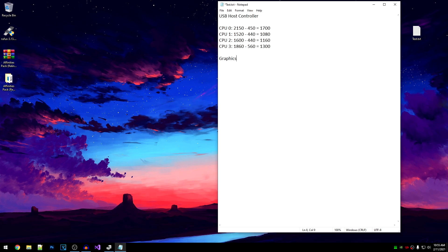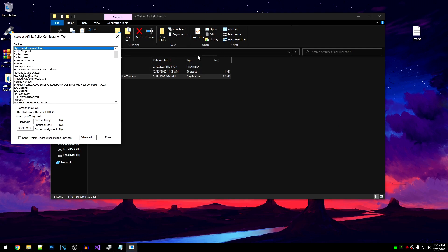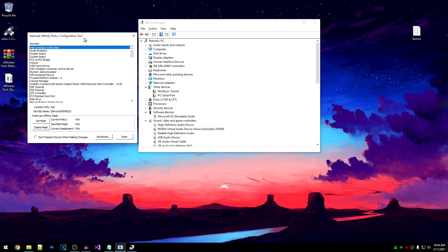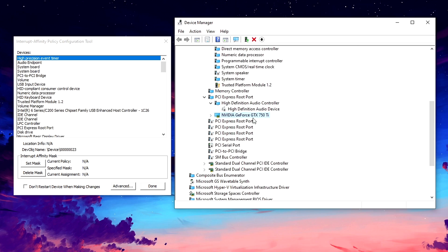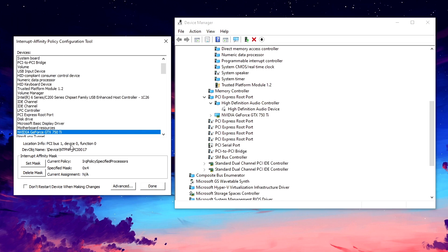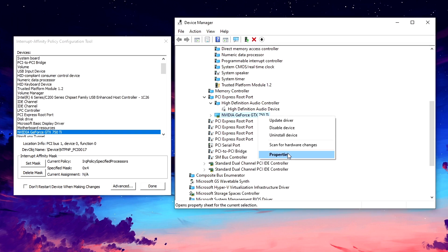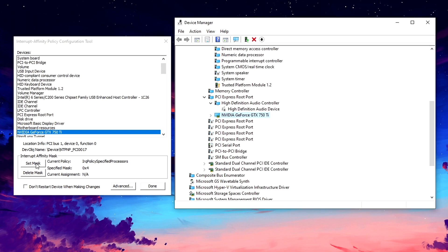For the graphics card, open the policy tool as admin and open device manager. Go to View Devices by Connection and find your graphics card — mine is the NVIDIA GeForce GTX 750 Ti. Find your graphics card in the policy tool as well. I press N repeatedly to navigate to it. The location in device manager is 1, 0, 0, and in the policy tool it's also 1, 0, 0 — so it perfectly matches.